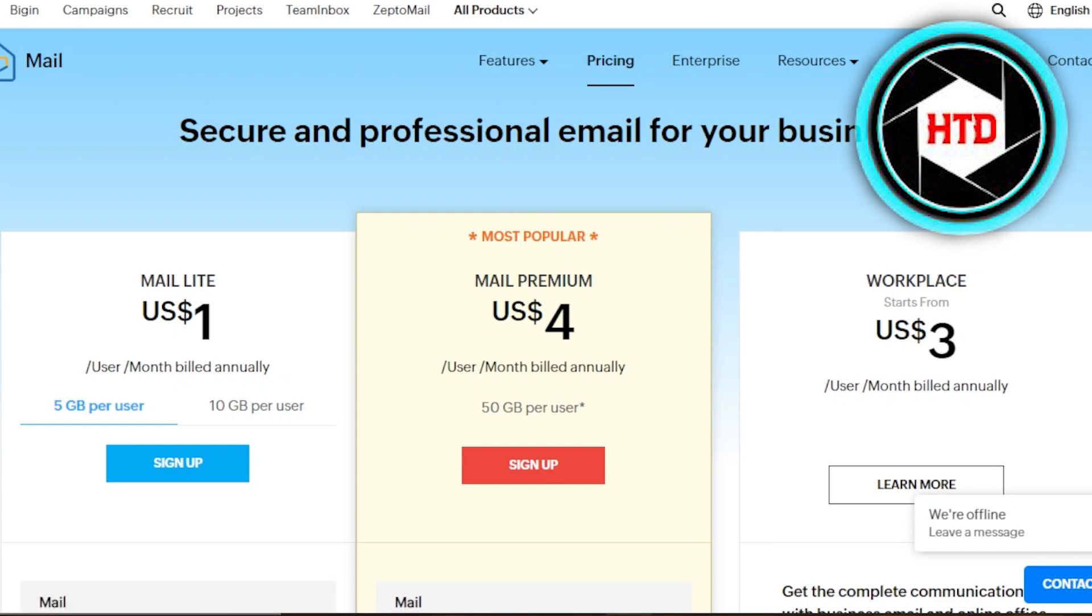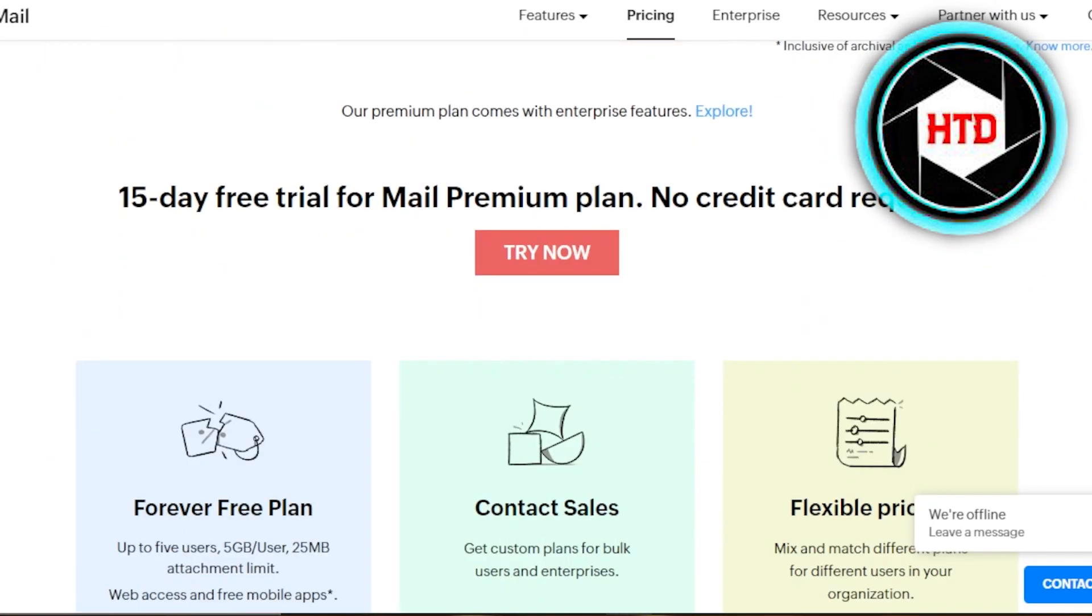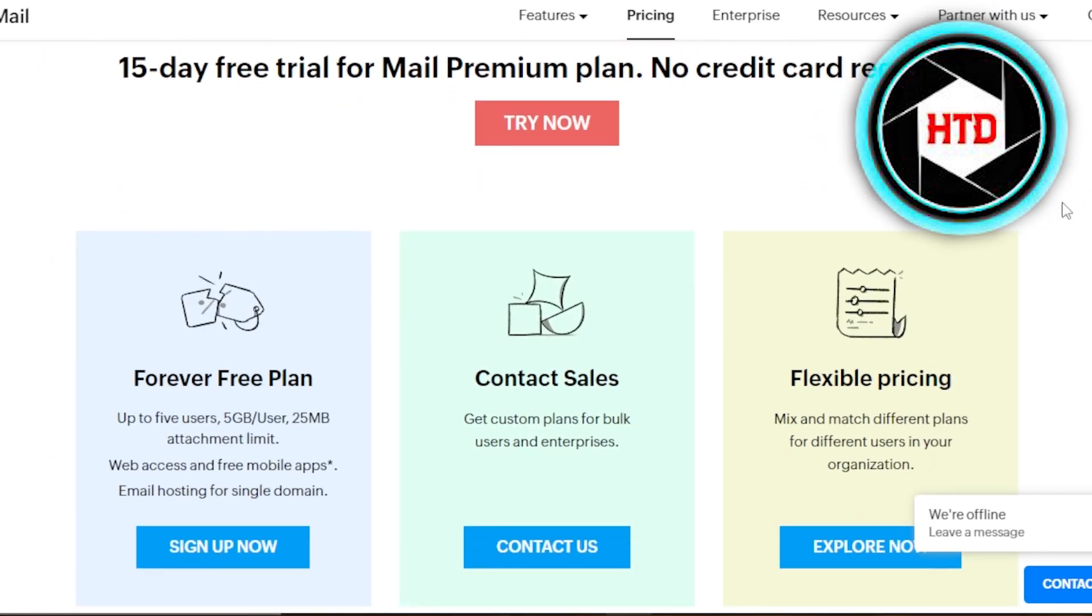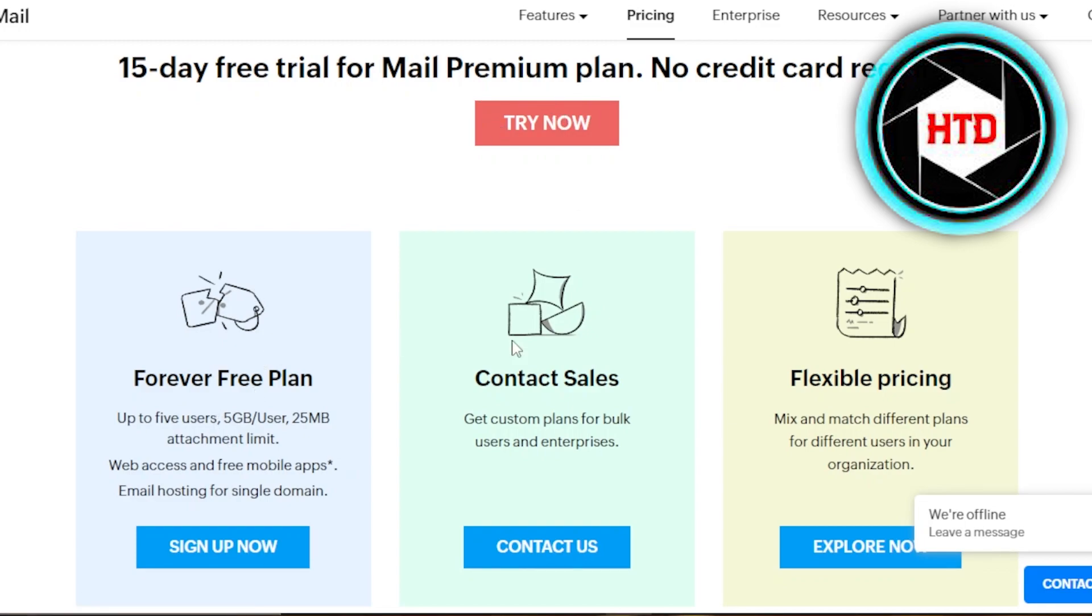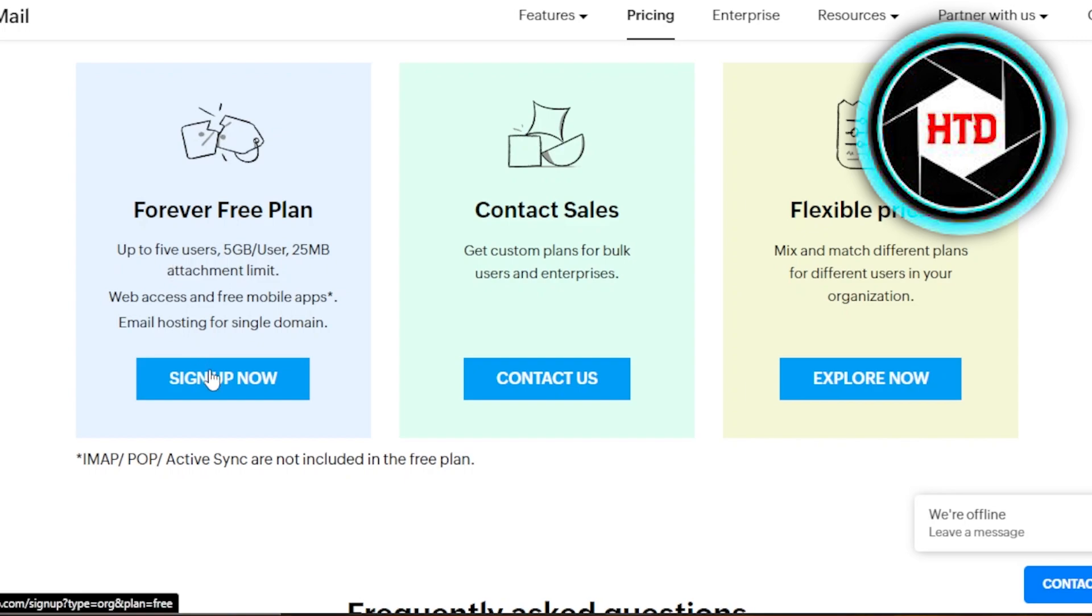So you're going to scroll down a little bit and you will get this right here. You'll have 15 day free trial. You're going to skip this too because right here you can see we have forever free plan up to five users, five GB per user, 25 MB attachment limit, web access and free mobile app and email hosting for a single domain. So this is a pretty good option for a small business. And if you are looking for a free business email, you're going to click on sign up now and you will get a free forever plan.